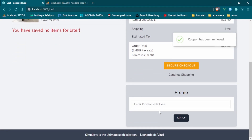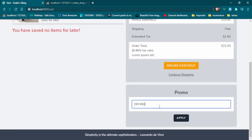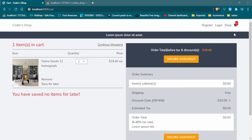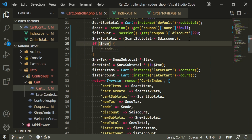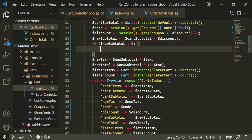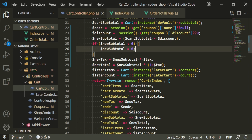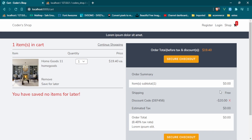Let's try it with the dollar-off coupon — we'll remove this and enter DEF456. Now we have a problem: our item starts off at $19.40 and we just took off $20, so we have a minus 60 cent subtotal with negative tax. To avoid this, we need a check in our controller. Under the new subtotal calculation, we do: if new subtotal is less than 0, set new subtotal to 0. Now the values are 0, 0, 0, 0 — fantastic.